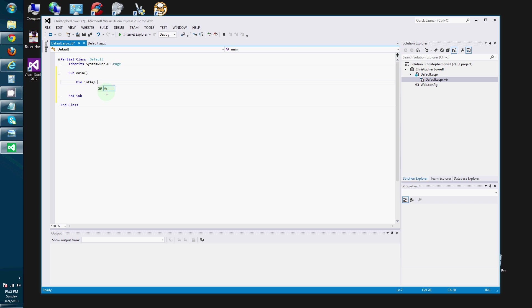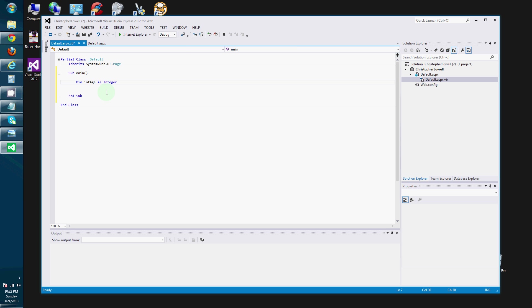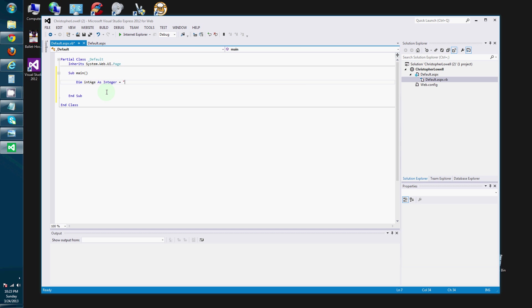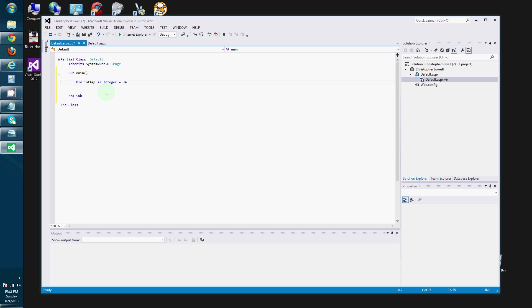Int. Age. As. Integer. And. This equals 34. I don't know. I have no idea how old Christopher Lowell is. Nor do I care.